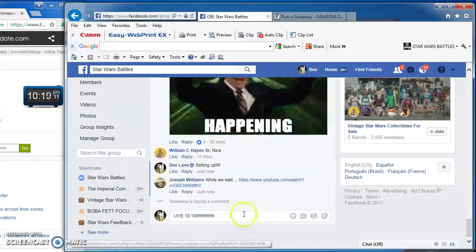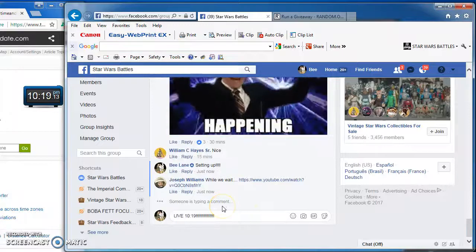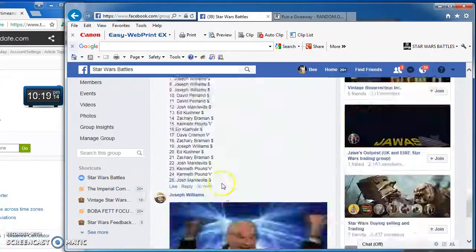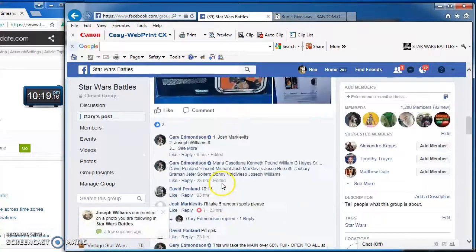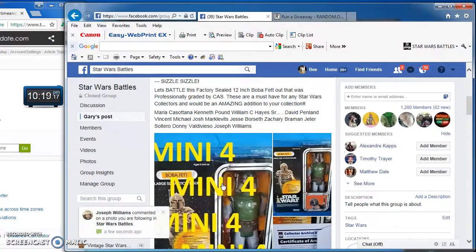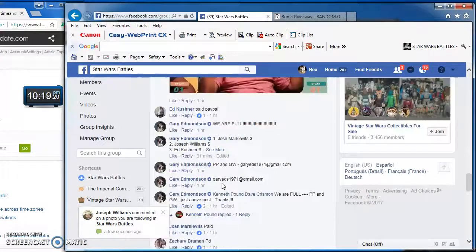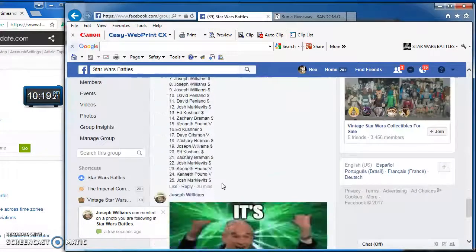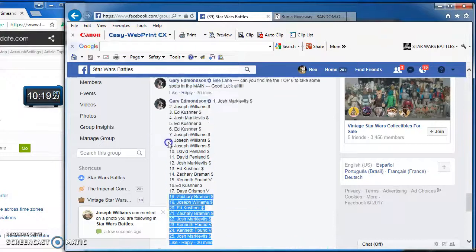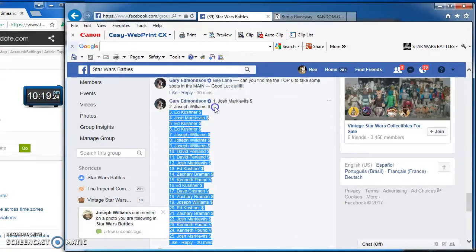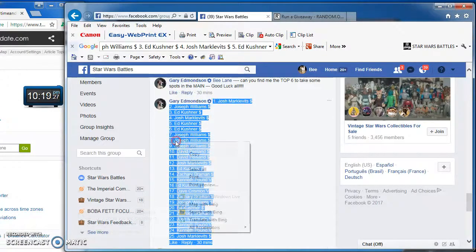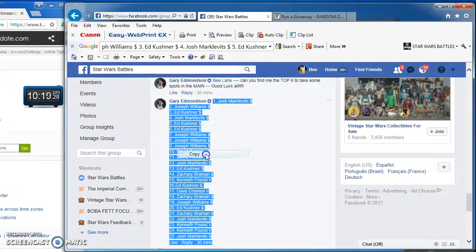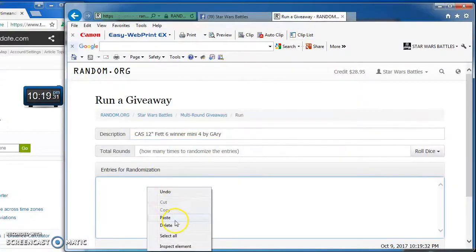Alrighty folks, we're live at 10:19 PM and we are at Gary's fourth mini for his CAS 75 12-inch fed top six win spots. We got 25 spots here in the mini that I'm gonna copy and take over to random.org to start this mini battle up.